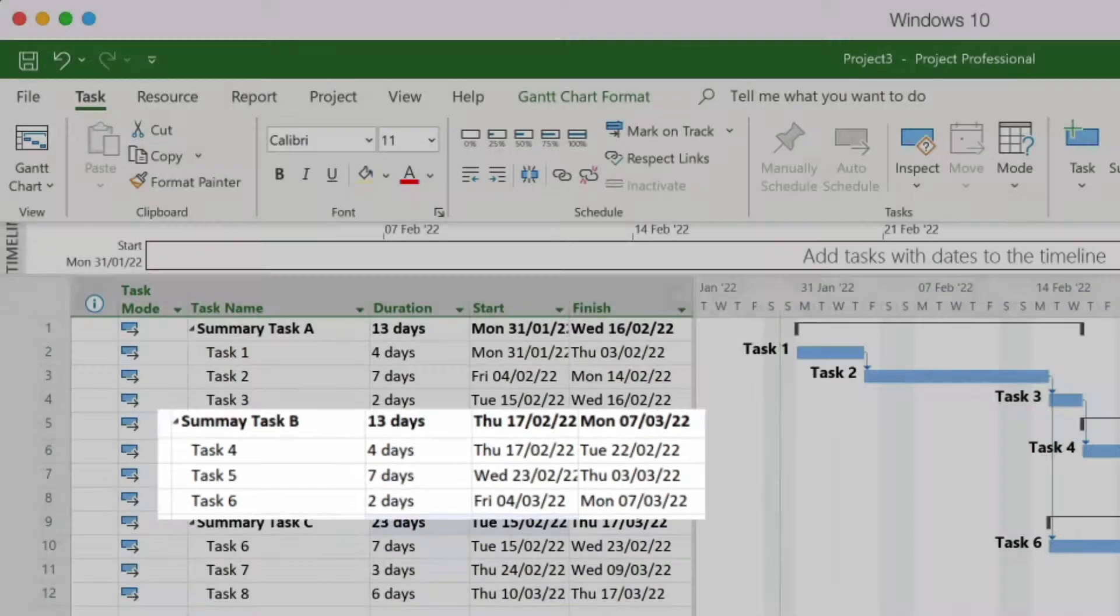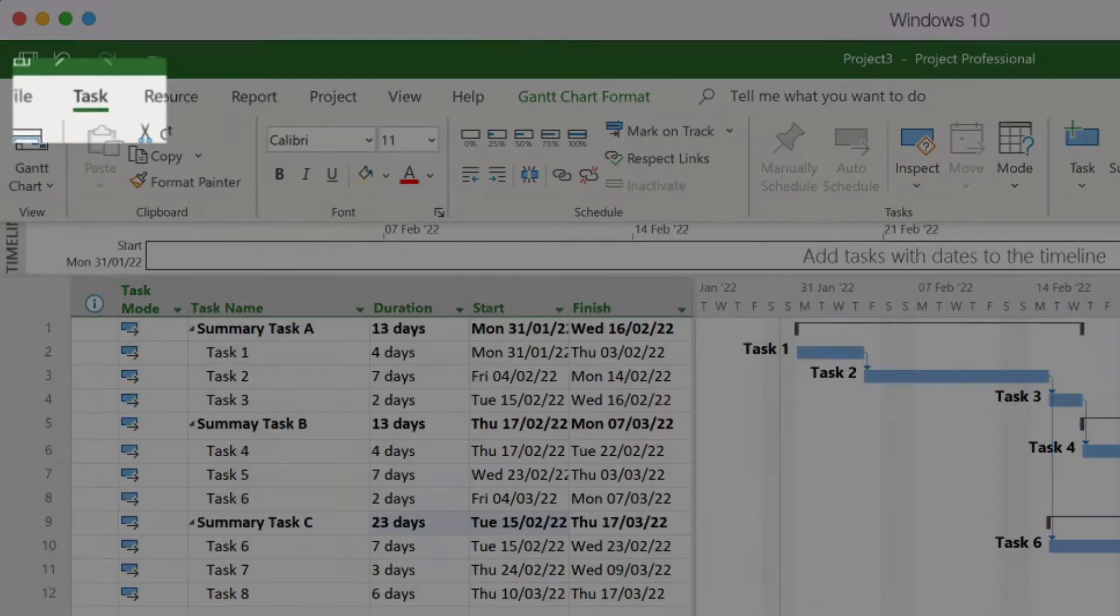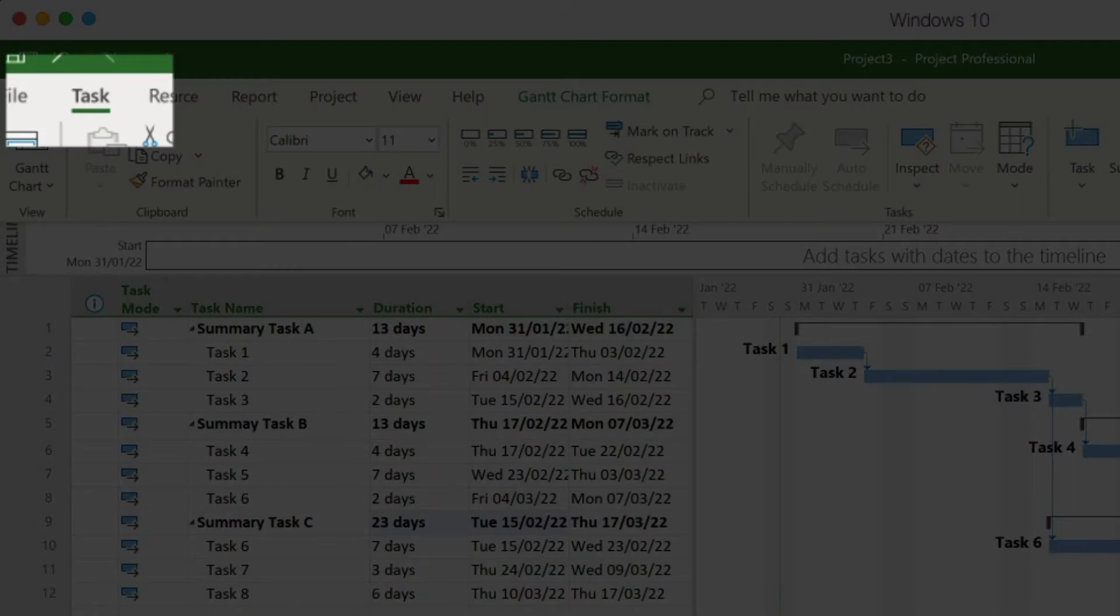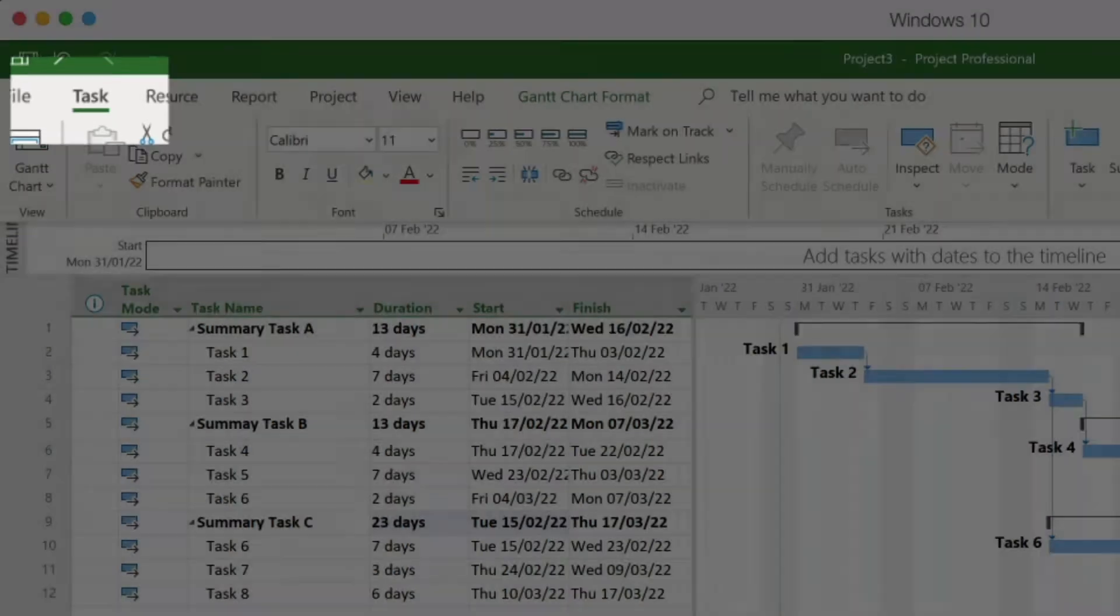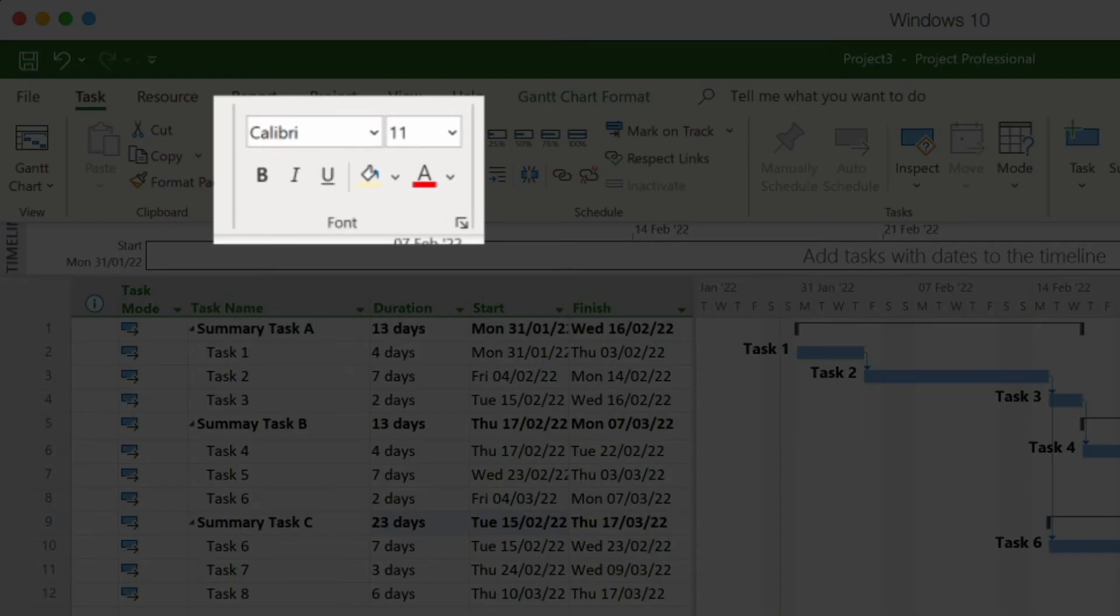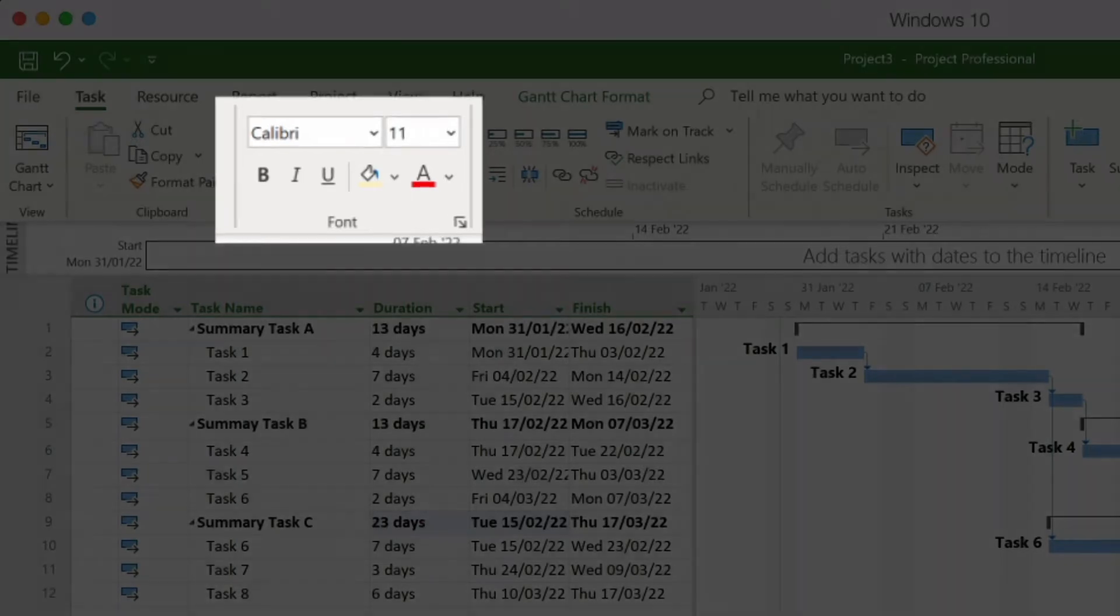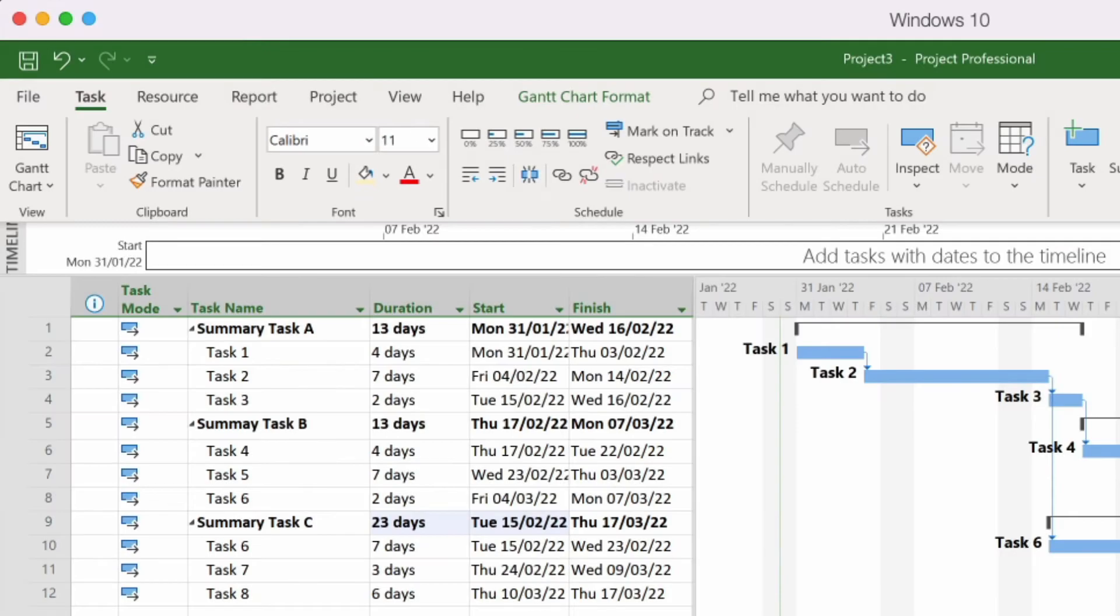So what I want to do is go up to the task tab, look for the font group and here I can see all the icons and buttons that if I'm used to using Word or Excel or many of the other Microsoft products then these will be extremely familiar to us. So let's see how we can use those.